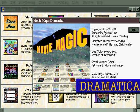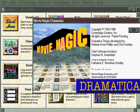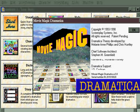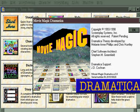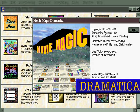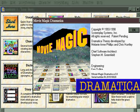They simply decided to call one Movie Magic Dramatica and change a couple of the terms that were used to sound more movie-oriented, so they could add it to their Movie Magic line. But it's basically the same old program as Dramatica Pro.